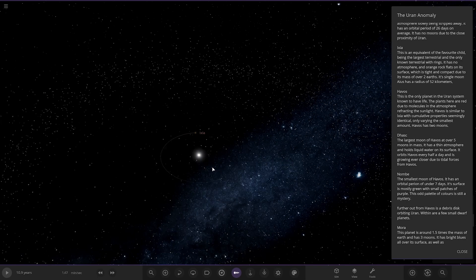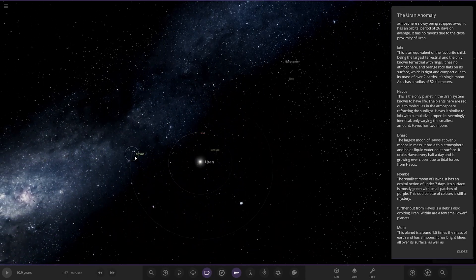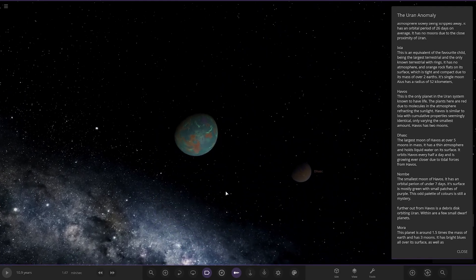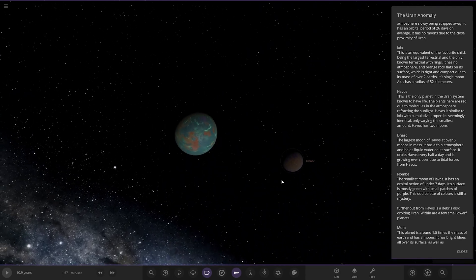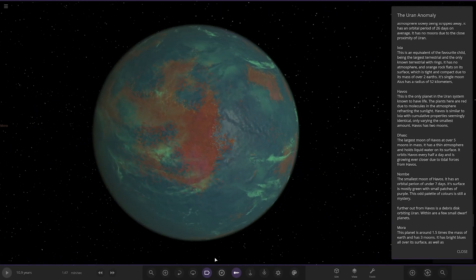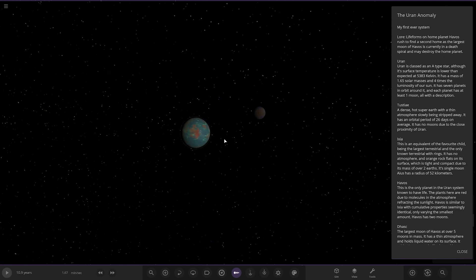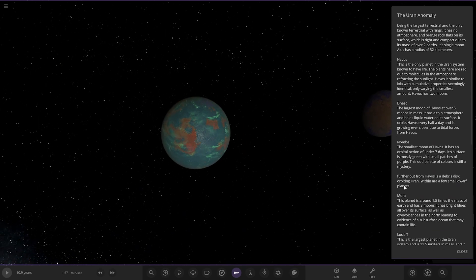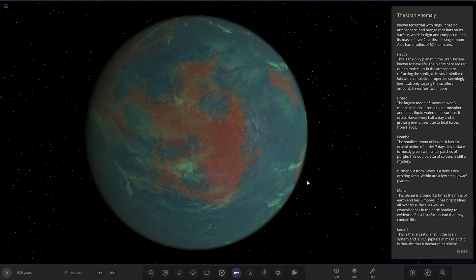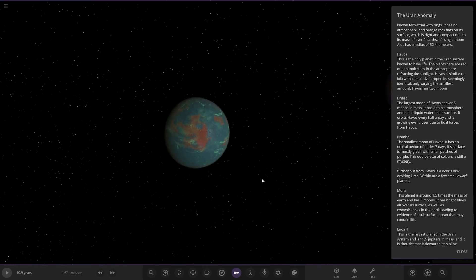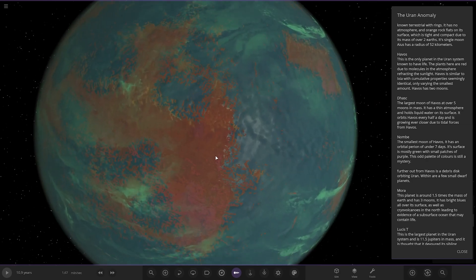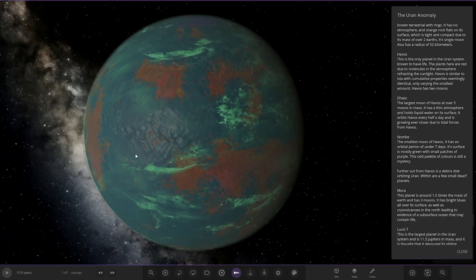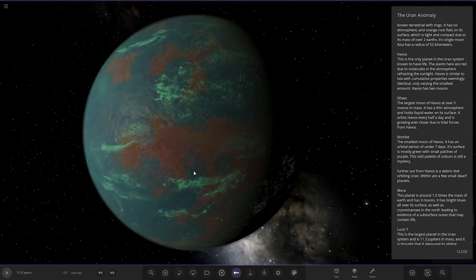Now we're moving on to Harvos, so this is the planet at the top of the description mentioned about, so its moon is on a crash course. Oh god, that is close. Harvos is Earth-like. The only known planet known to have life. The plants here are red due to the molecules in the atmosphere refracting the sunlight. Harvos is similar to Ixia with cumulative properties seemingly identical, only varying the smallest amount. Harvos has two moons. That first moon is on a collision, so that's why they need to escape this and find a new home.